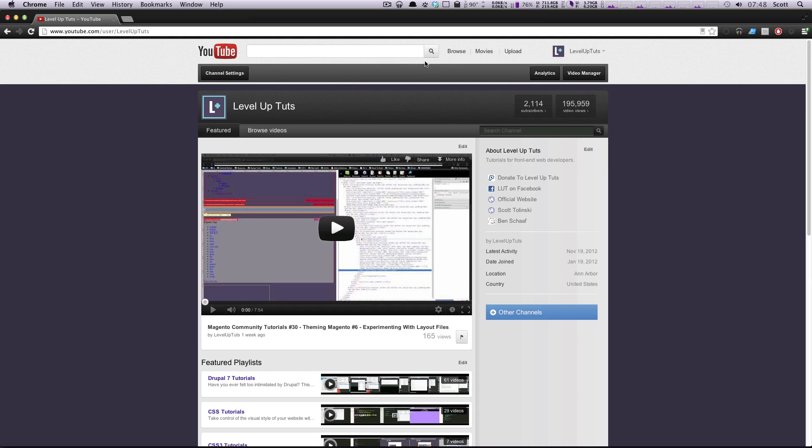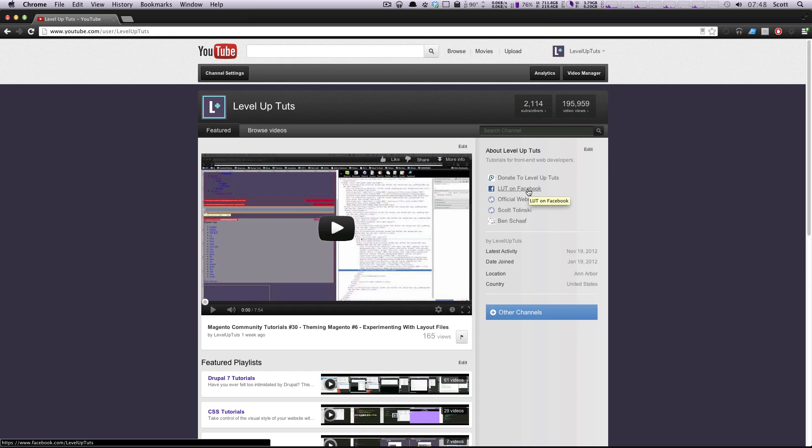Level Up Tuts or my Twitter is at S Tolinski. We now have Facebook as you can see on our Level Up Tuts YouTube page. Also, quick notice. I like to give these just short speeches at some point in the new series.